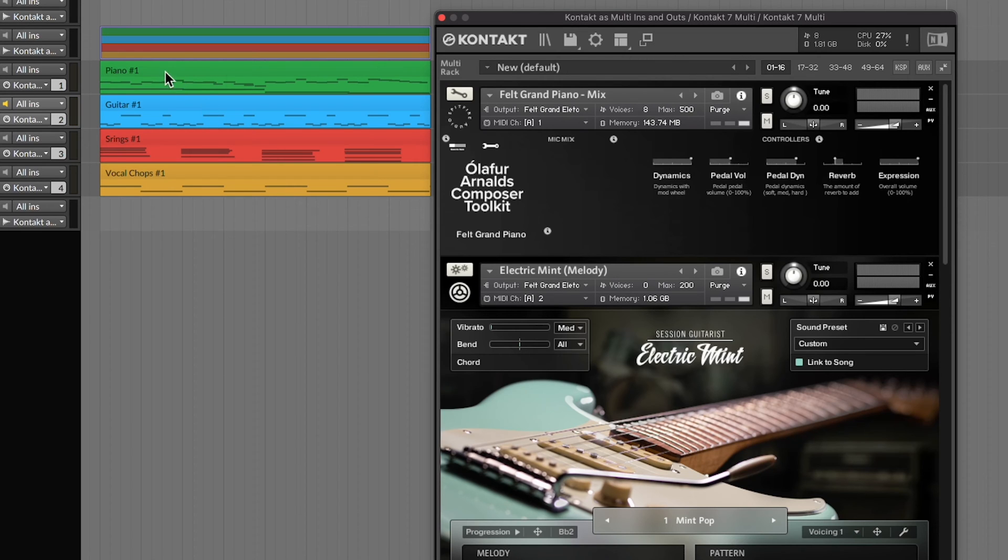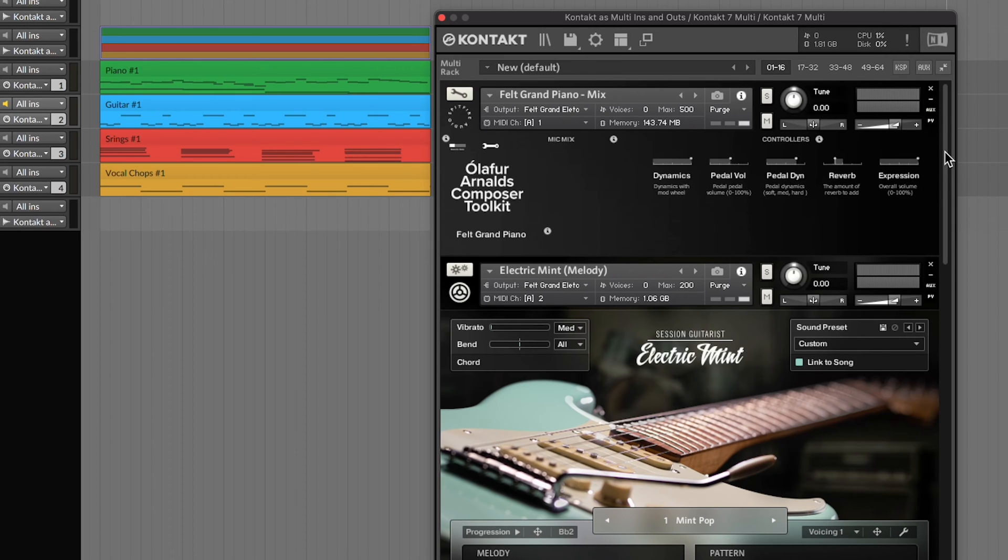And then what I have set up here are MIDI clips in each MIDI channel. When I play it, all the instruments inside Kontakt will play all at once, but they'll all play different MIDI notes.